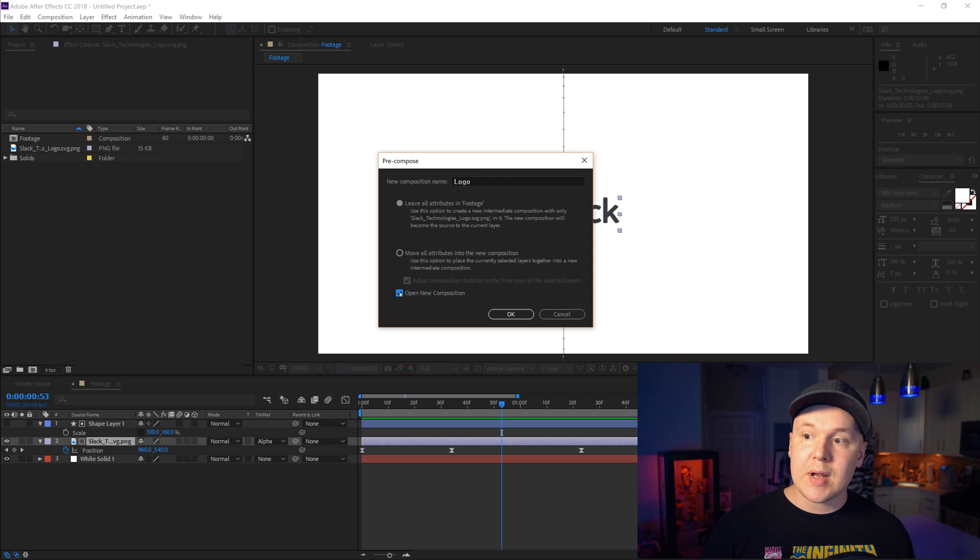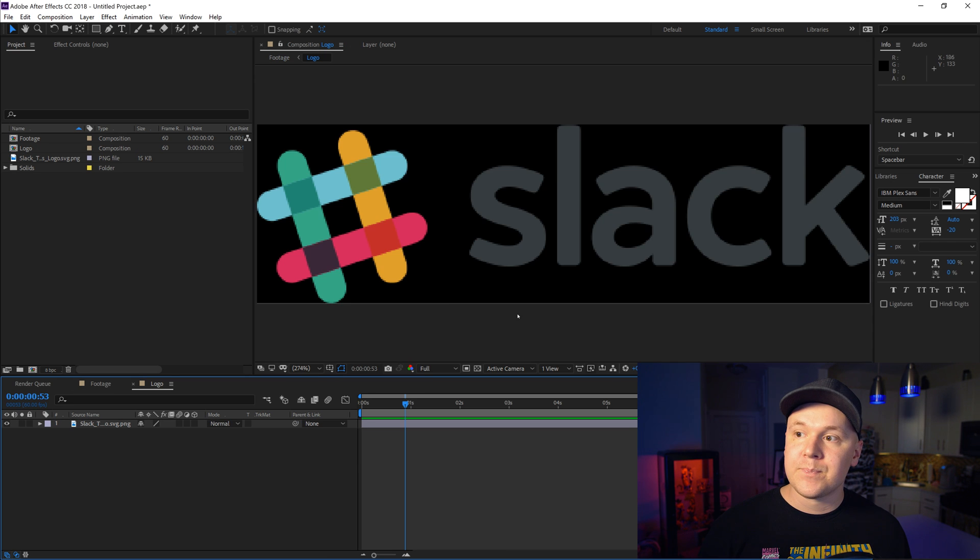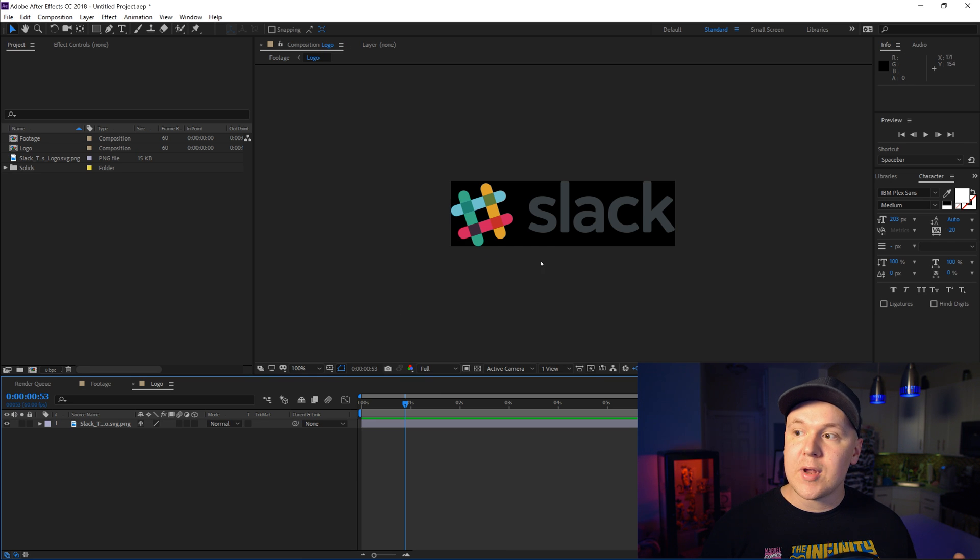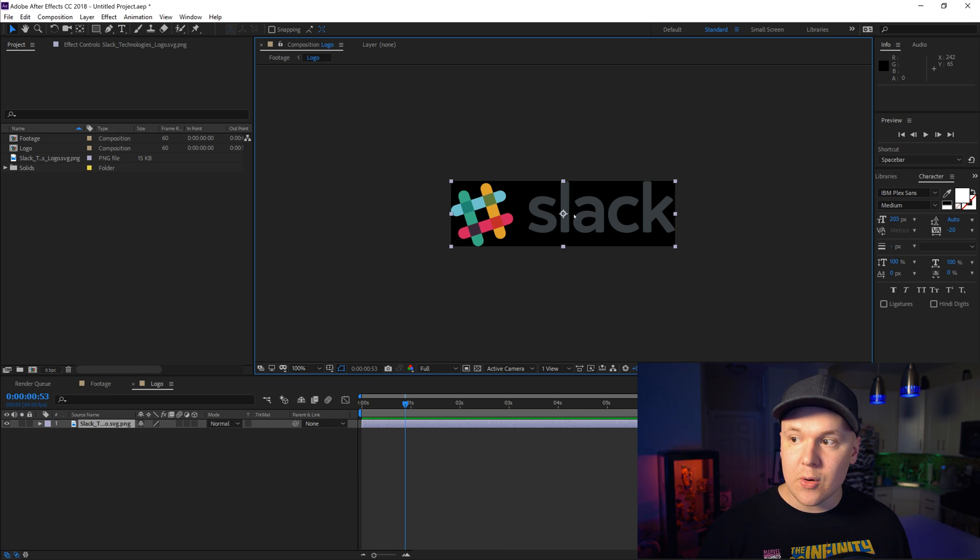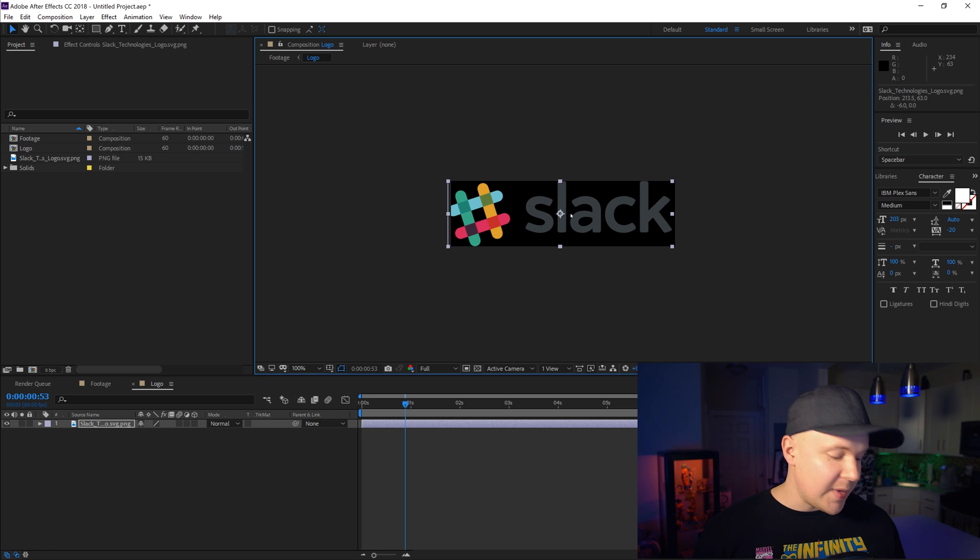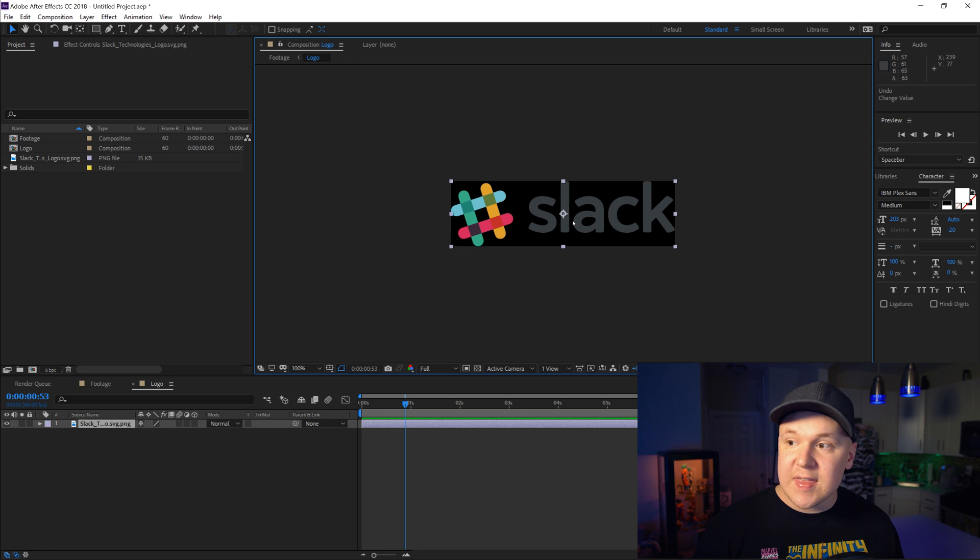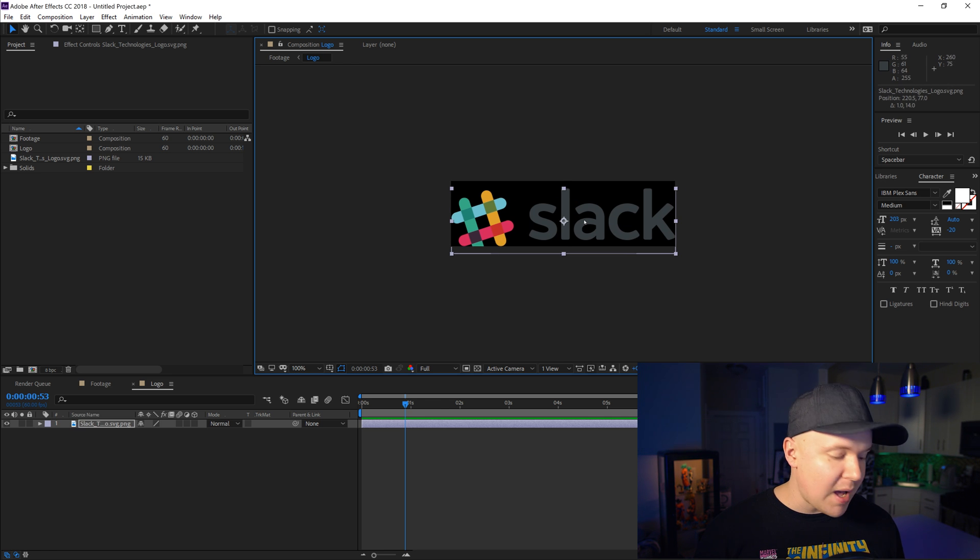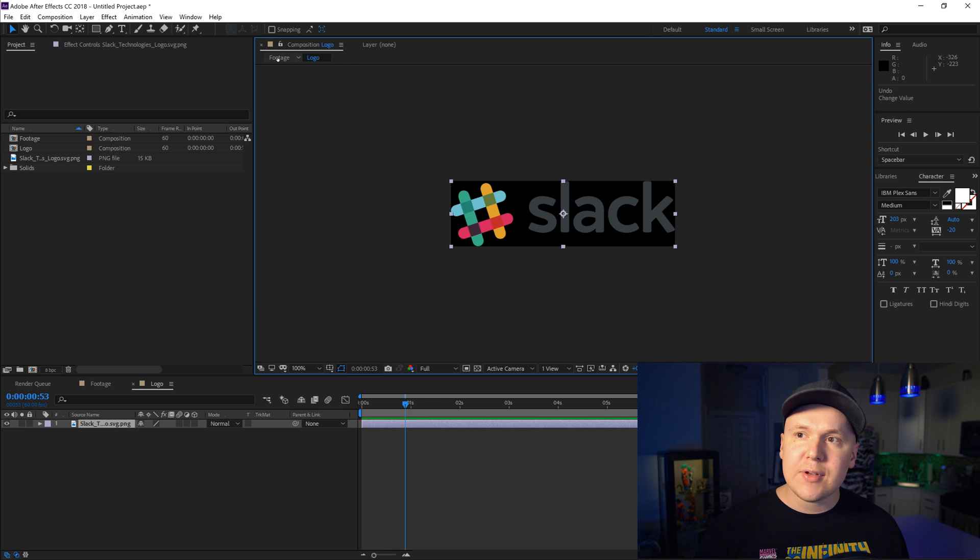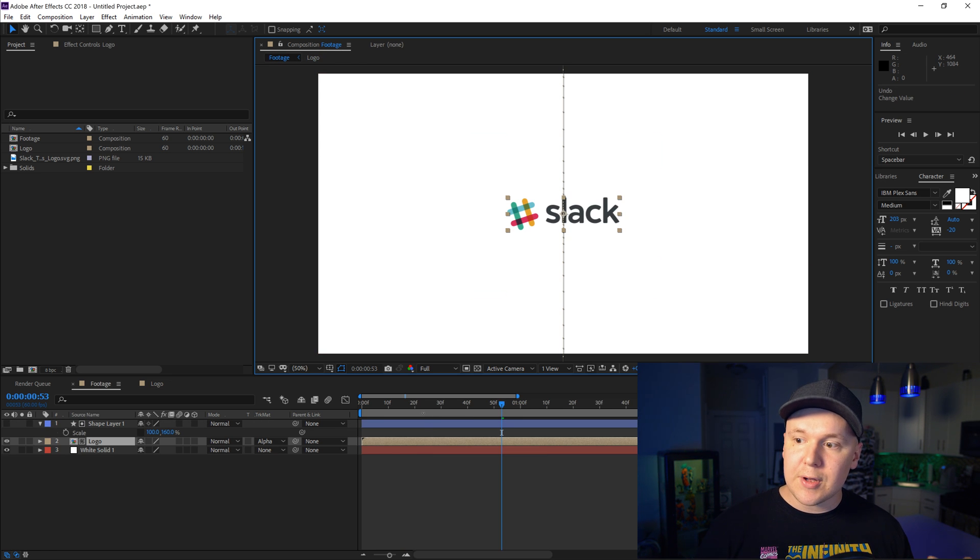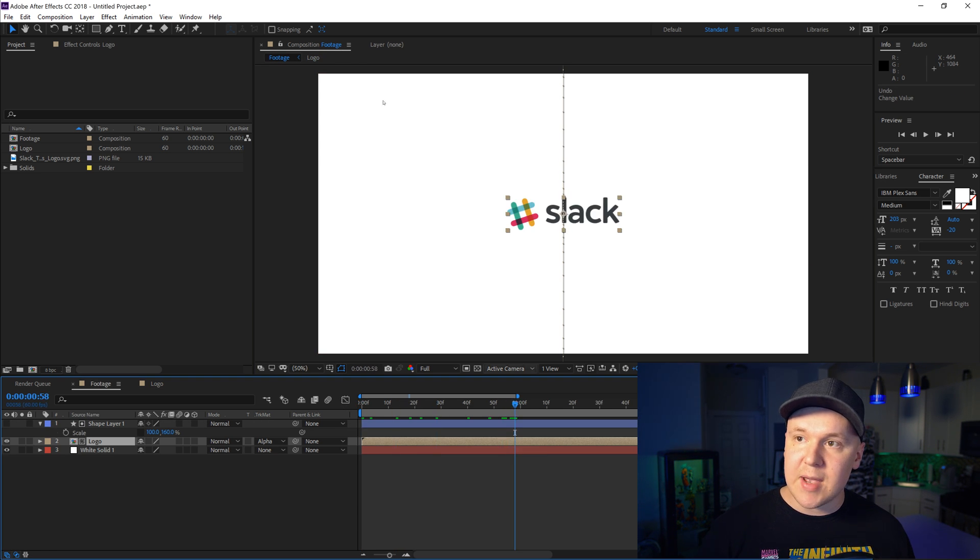Now we will open up the new composition. Click OK. Boom! We now have this Slack logo. So what this means is I can put anything inside of this little box and it will now become the logo inside of this animation.